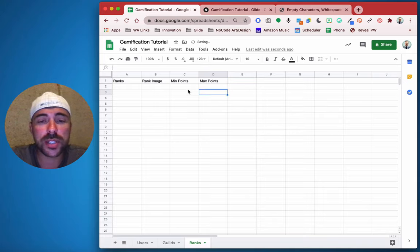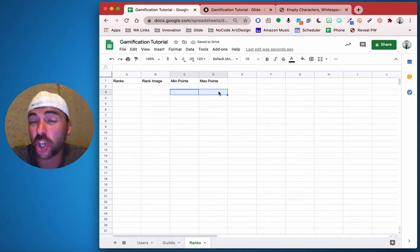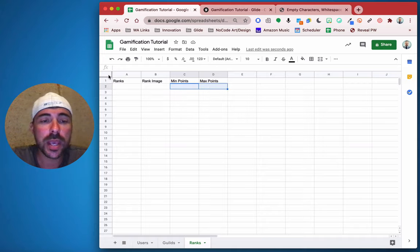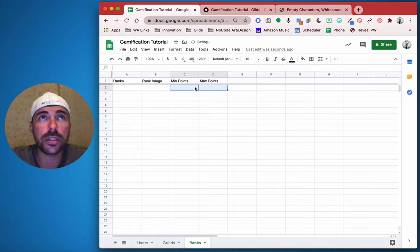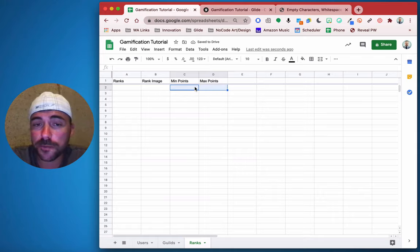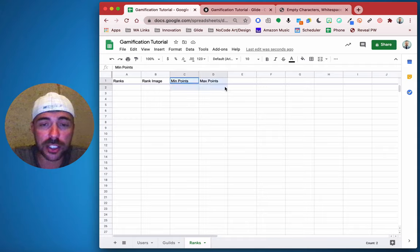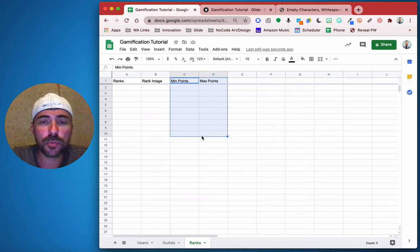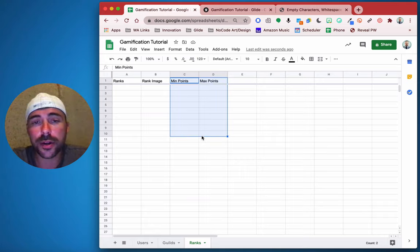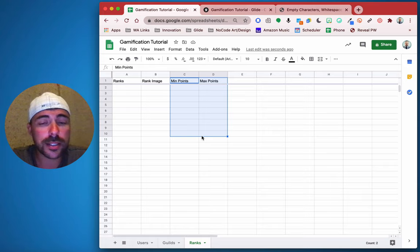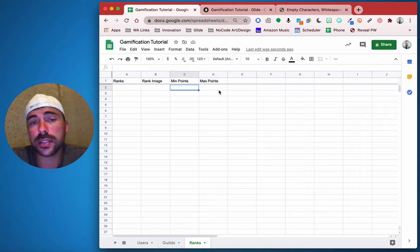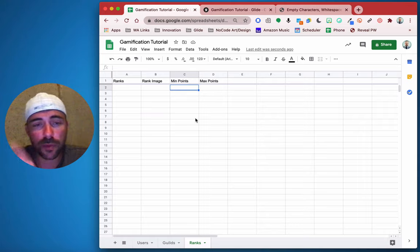We're not going to use these minimum points and maximum points to determine which rank they are — this is going to be for display purposes only. If you were to use this information for spreadsheet formulas, you would need this to determine the ranking system. But in Glide, we're doing things differently — all of our calculations within Glide using the data editor, that way those calculations are instant.